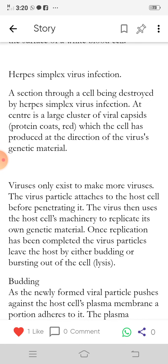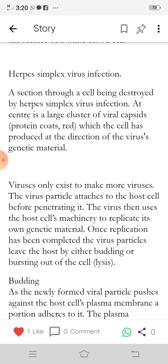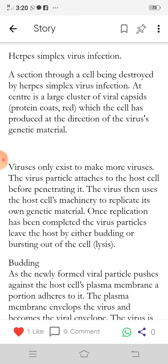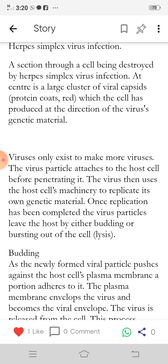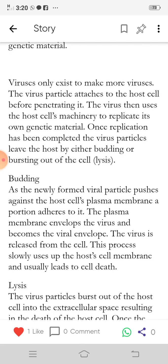Viruses only exist to make more viruses. The virus particle attaches to the host cell before penetrating it. The virus then uses the host cell's machinery to replicate its own genetic material. Once replication has been completed, the virus particles leave the host by either budding or bursting out of the cell — a process called lysis.